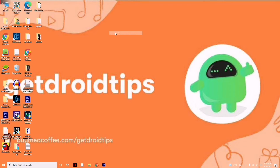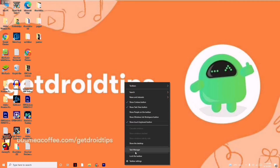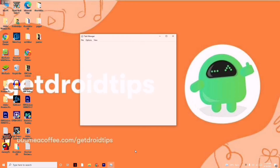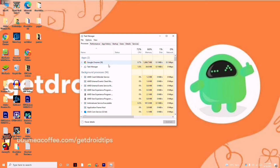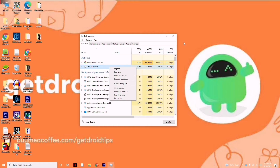The next instruction is to make sure no heavy processes are running in the background. Right-click on the taskbar at the bottom and go to Task Manager. From here, check whether your PC is consuming a lot of resources. If anything is consuming too much, right-click and go for End Task.